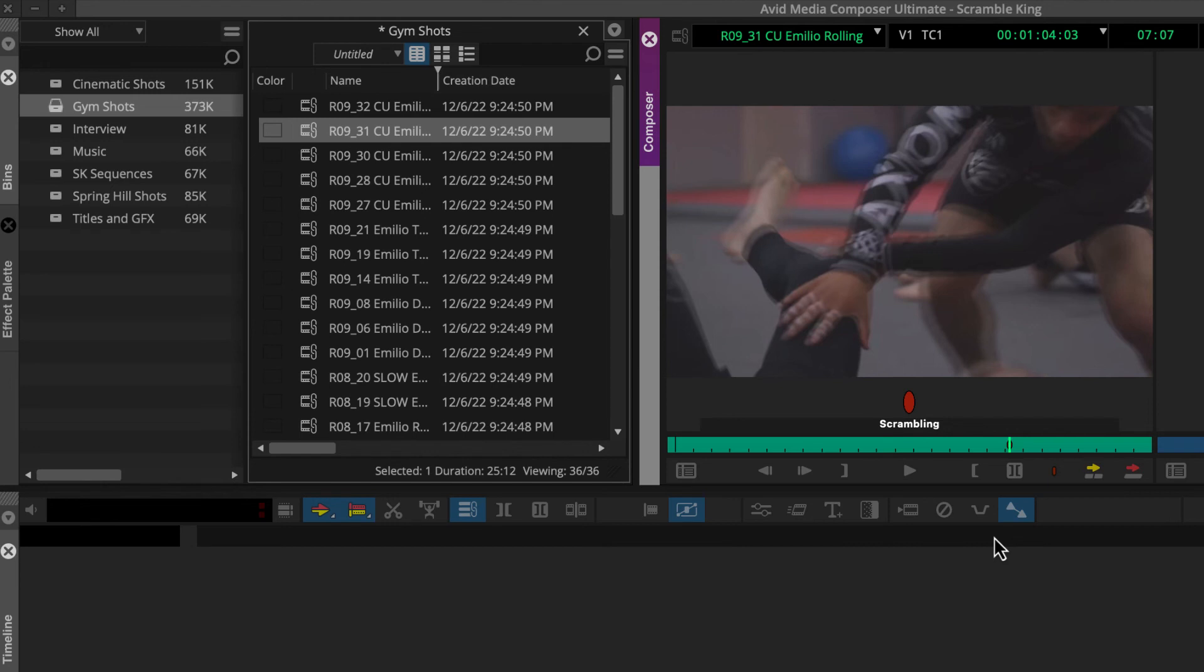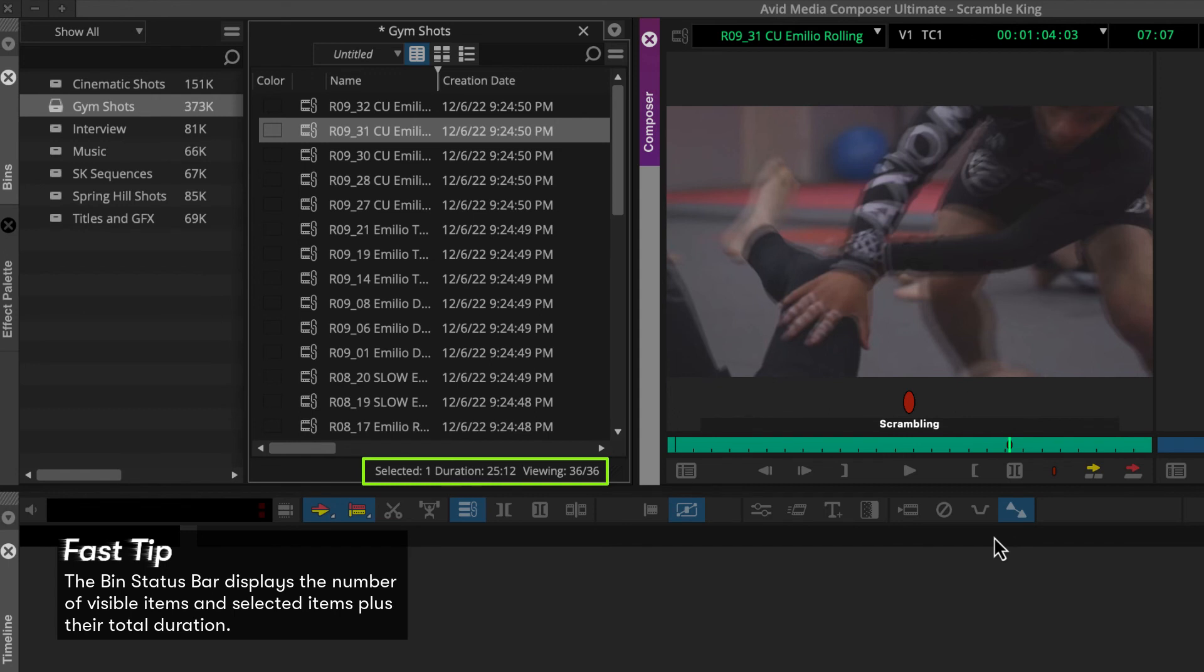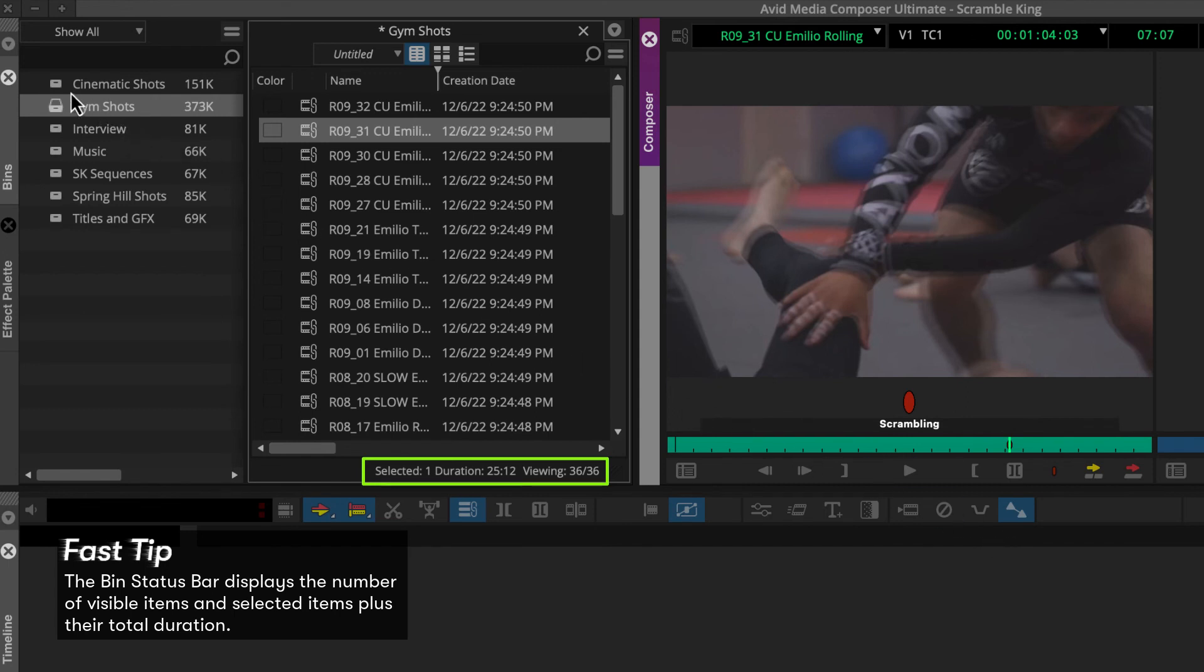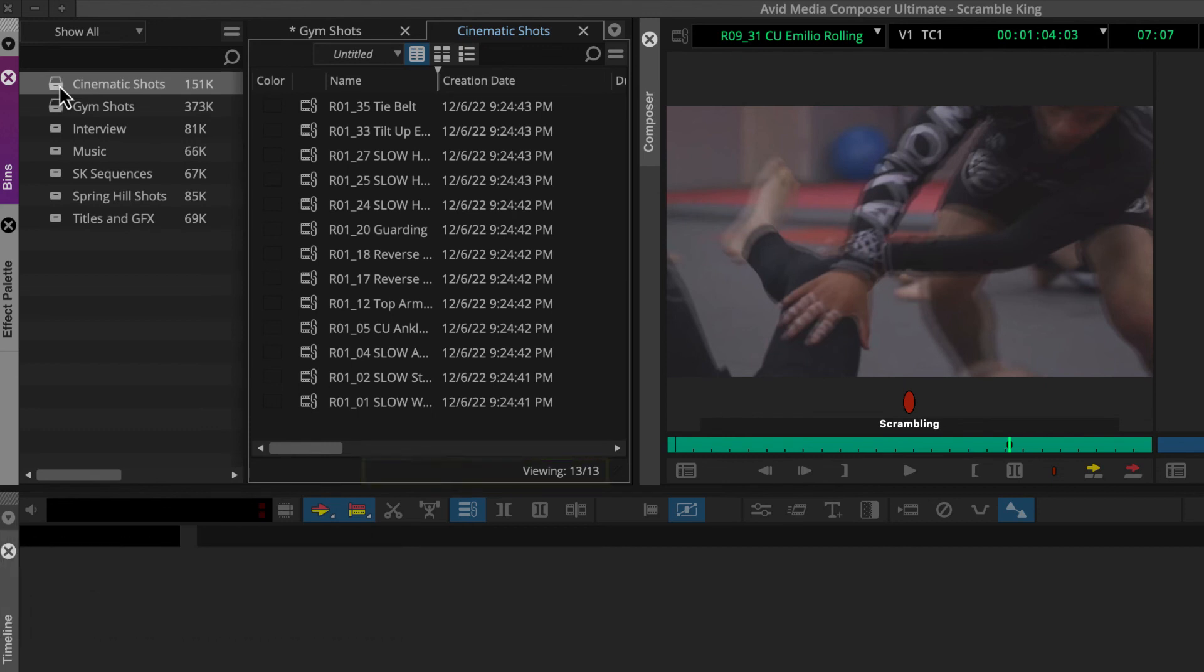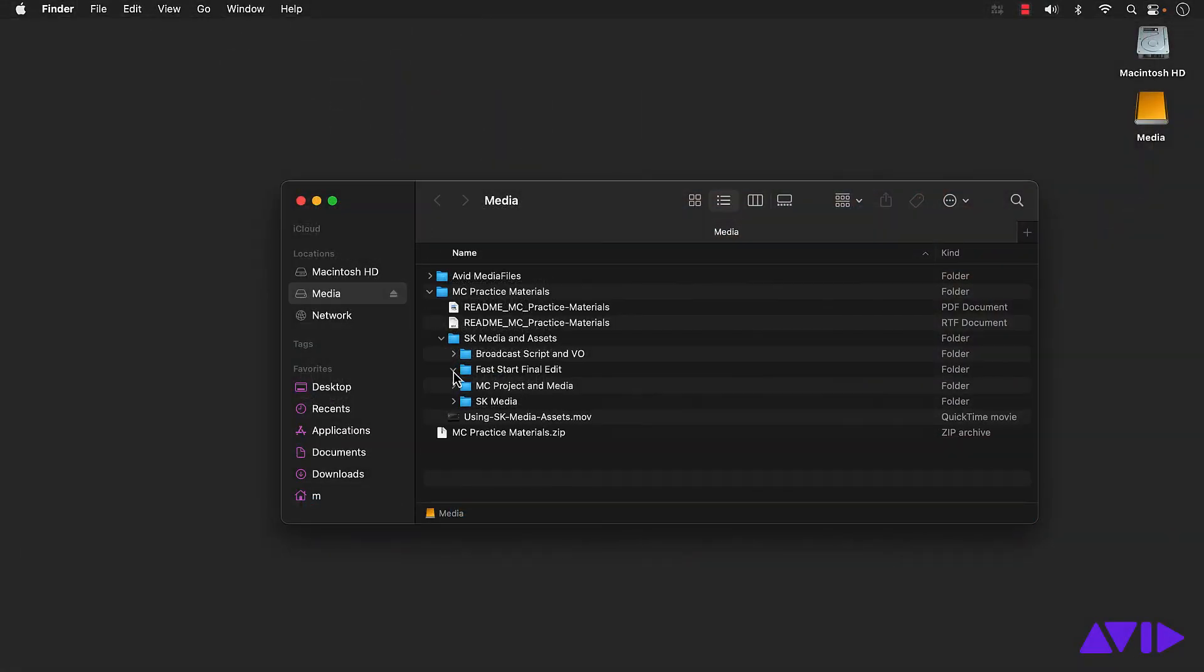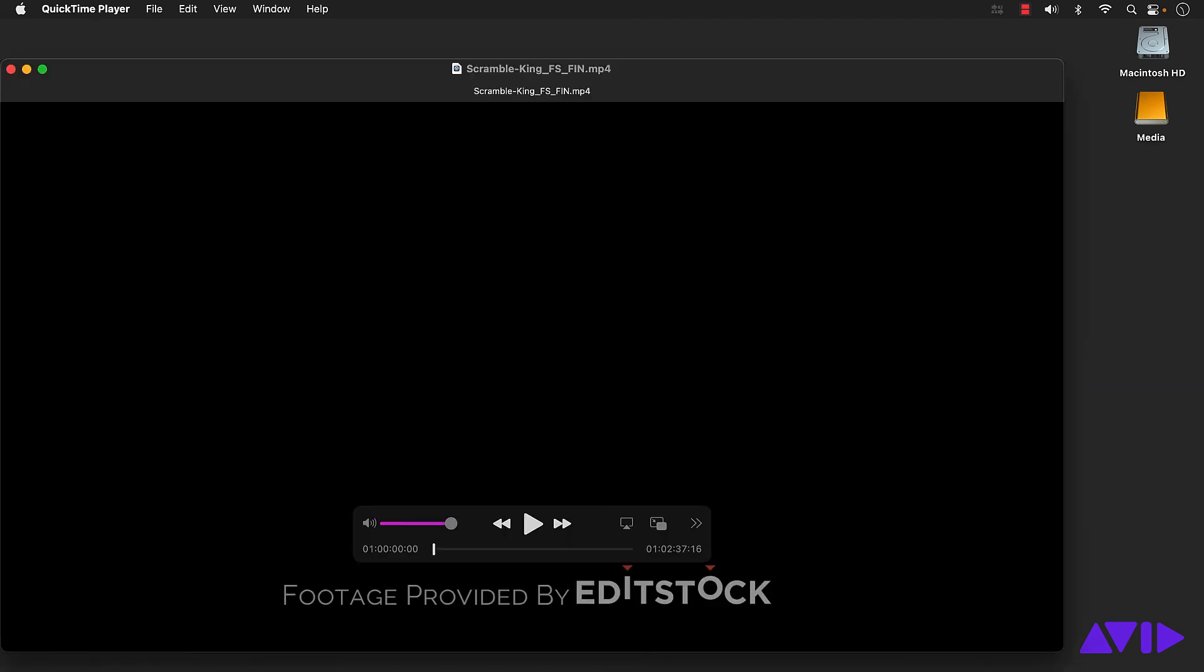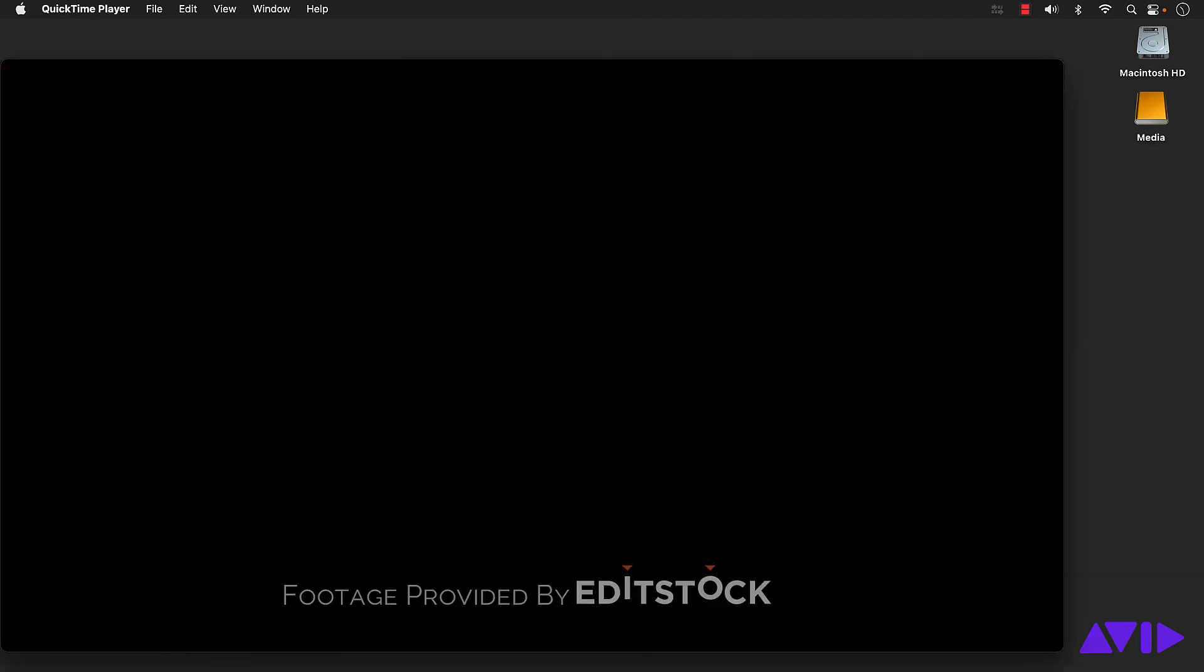If you're working with the Scramble King project, you'll quickly notice some of these bins have lots of shots. To help give this footage context as you preview it, let's take a look at what I'll create by the end of this series. If you go to the Fast Start Final Edit folder on your system, you can open this file and preview the cut.